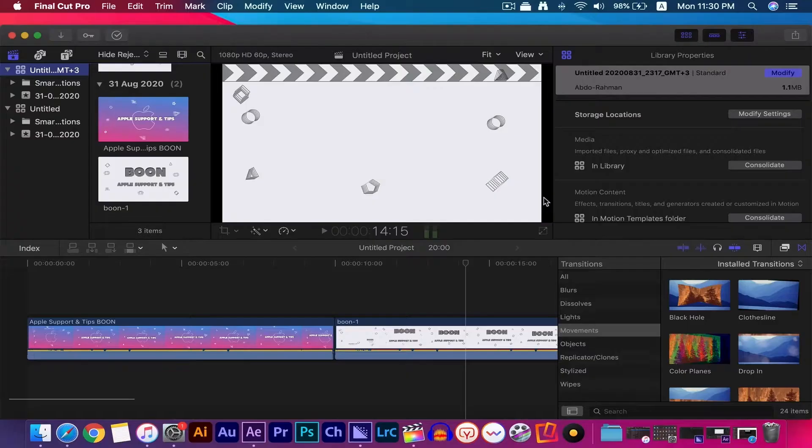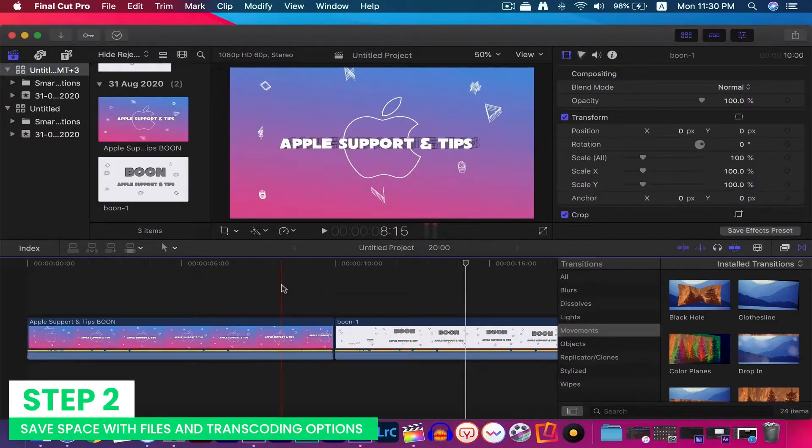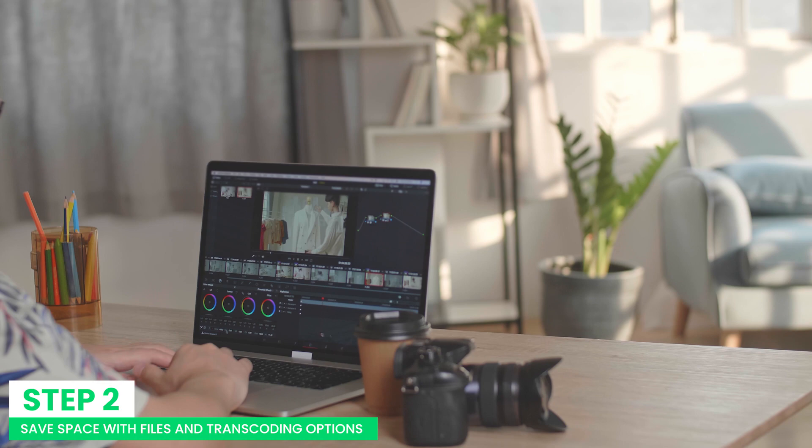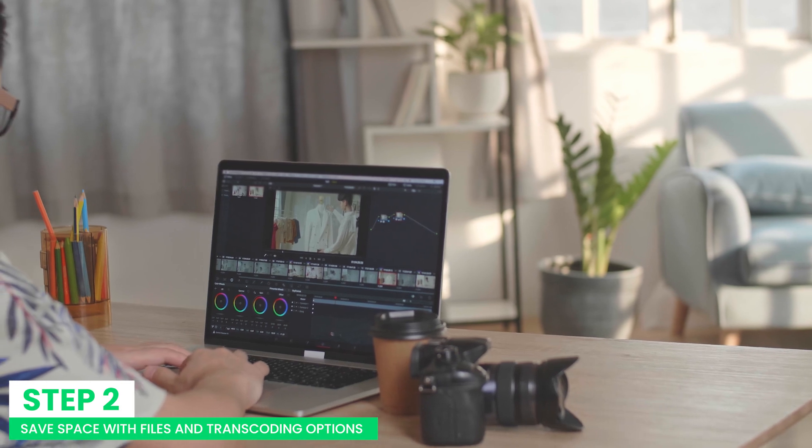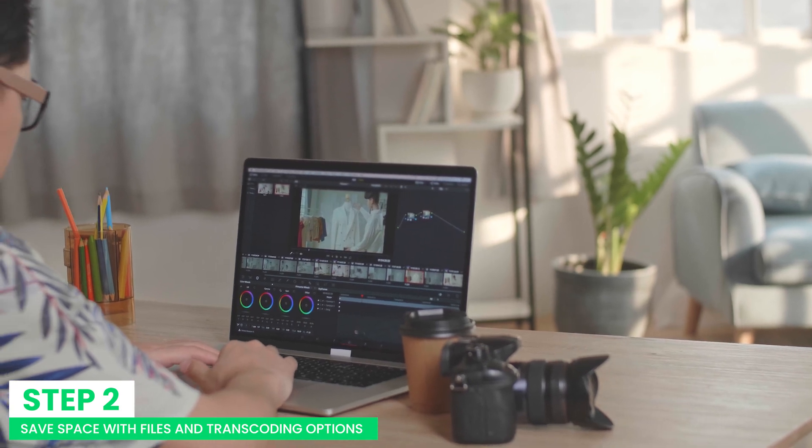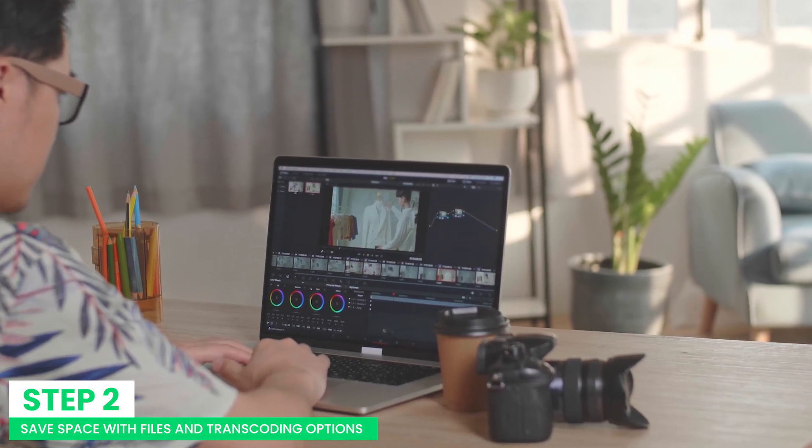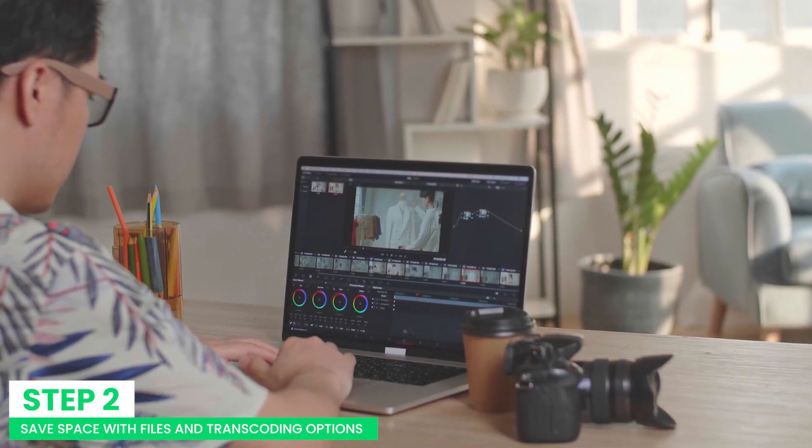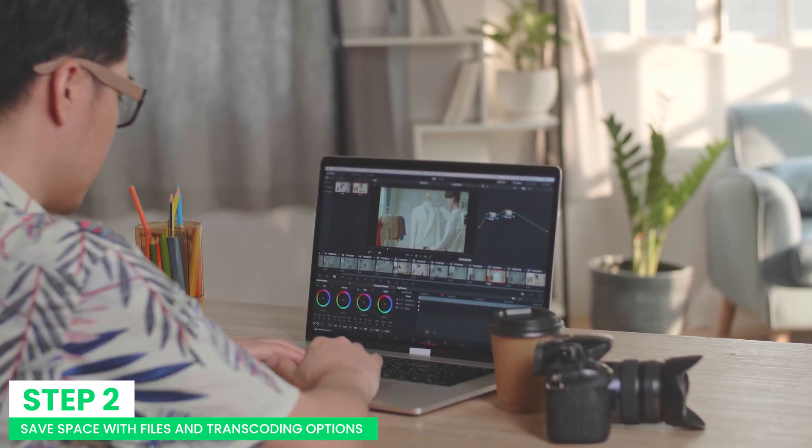Step 2: Save space with files and transcoding options. It happens in Final Cut Pro that while working, it creates records, proxy files, and rendered files.